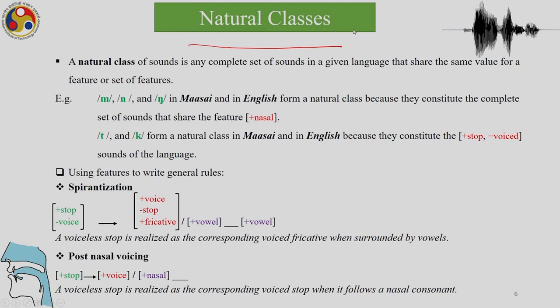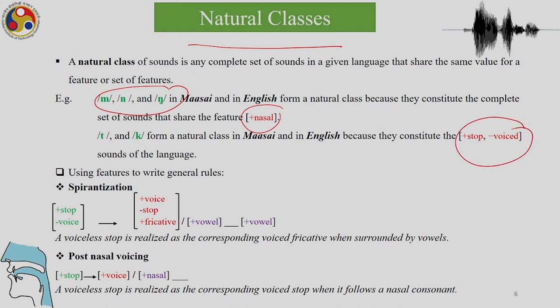We looked at the set of sounds that a rule applies to and a particular phonetic feature or set of features, and we also looked at natural classes. A natural class of sounds is any complete set of sounds in a given language that share the same value for a feature or set of features. For example, if a language has three nasals, the feature will be [+nasal] because they constitute the complete set of sounds in that language with that feature. T and K form a natural class in Maasai and English because they constitute [+stop, −voice] sounds.